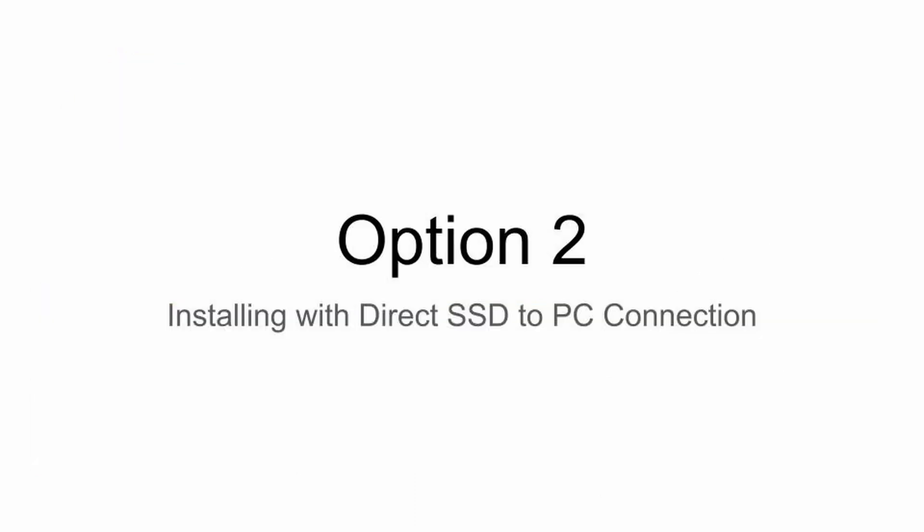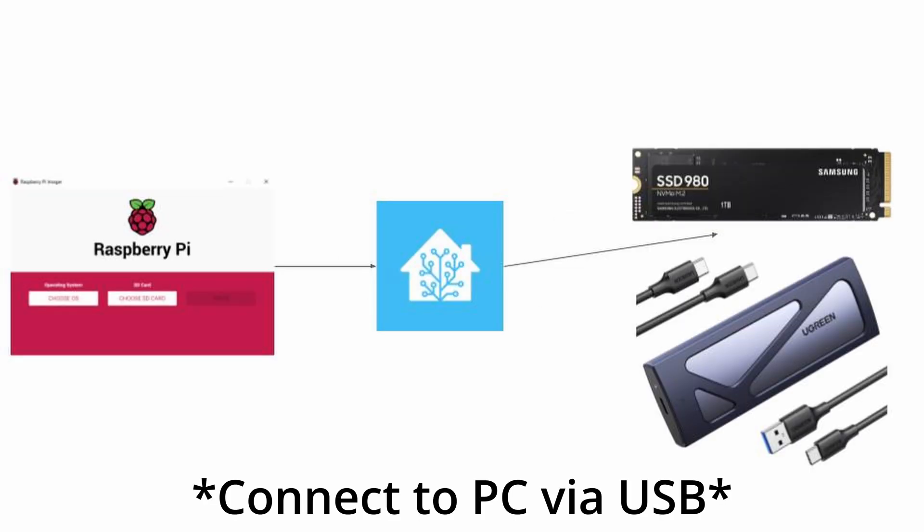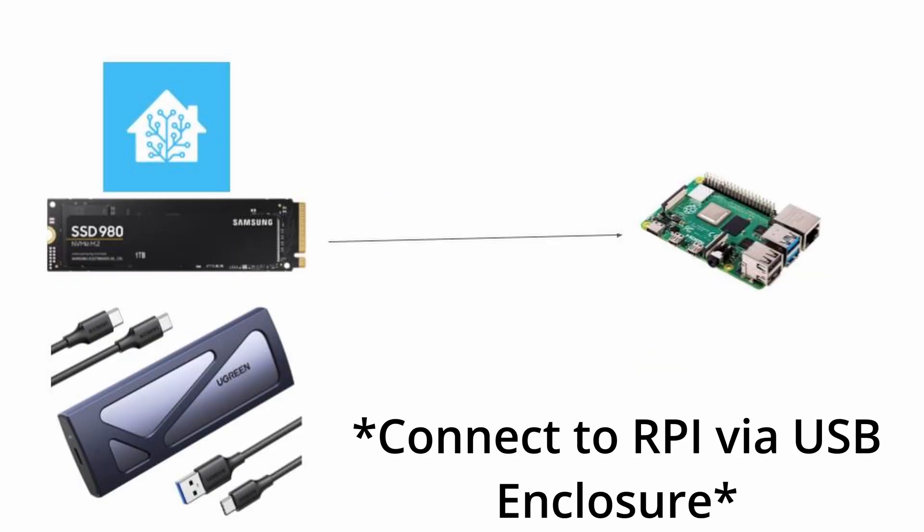For option two, it's a little bit simpler. We would just take the direct SSD connection and connect it to the PC and use the Raspberry Pi imager to install the operating system directly onto the SSD, and then connect that to the Raspberry Pi 4.